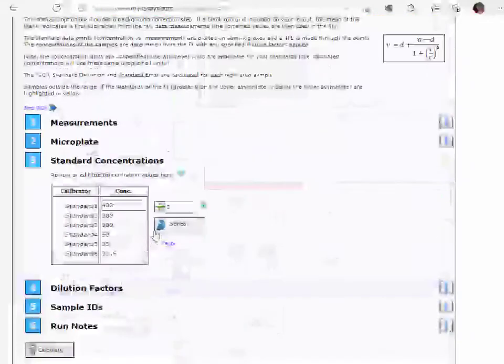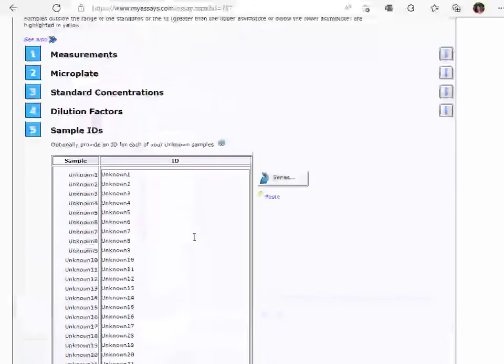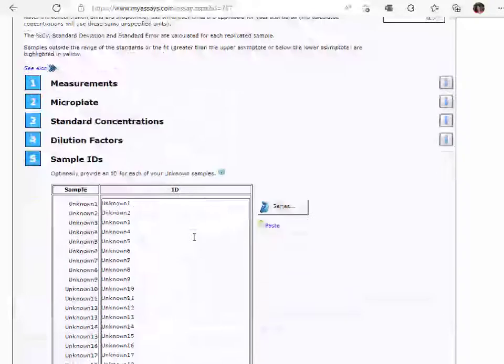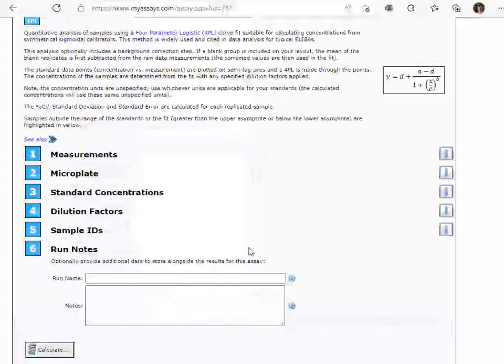Add standard concentrations, dilution factors, sample IDs, and any applicable run notes.